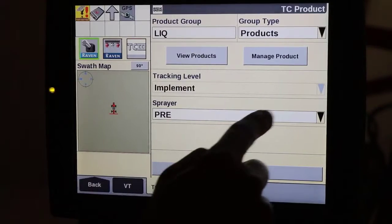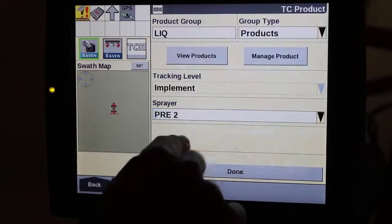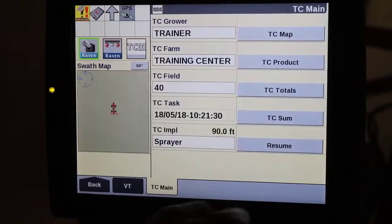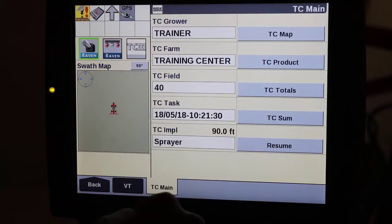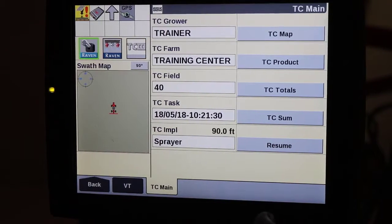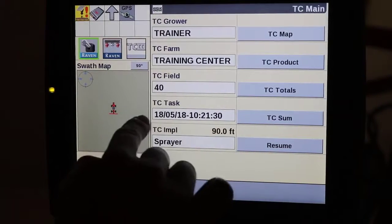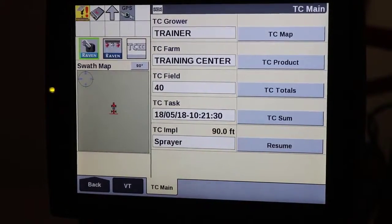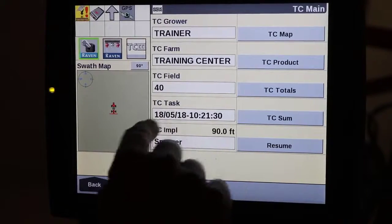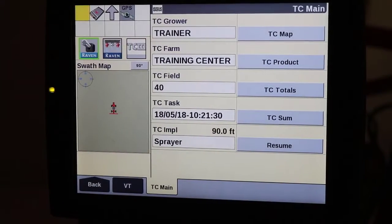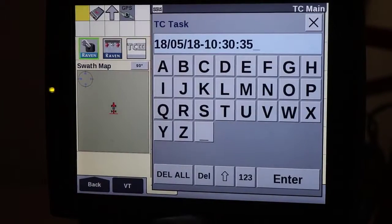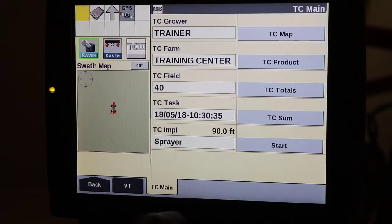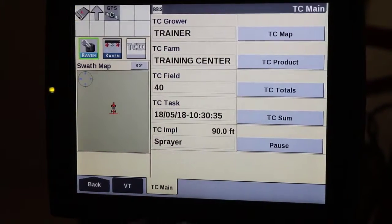Now select the new tank mix so it's tracked across the boom, then select done. One more thing: we need to create a new task. If we try to resume the previous task, the display will revert back to using that previous tank mix. Since we made a major change to how task controller logs data, we must create a new task. Once that's done, simply start the task and go back to work.